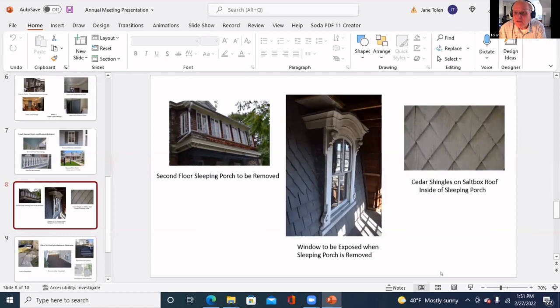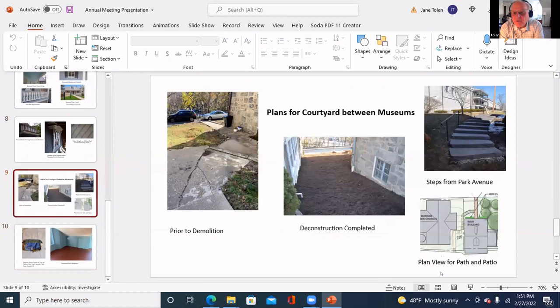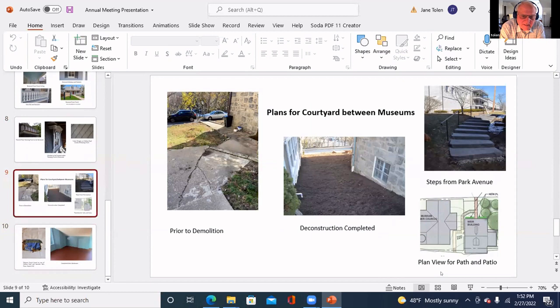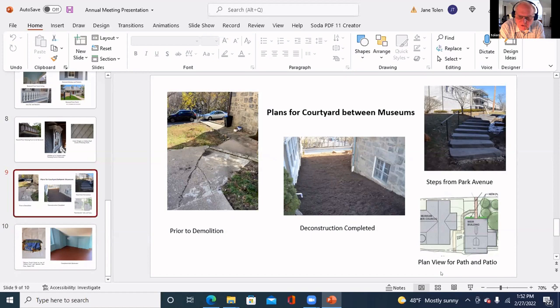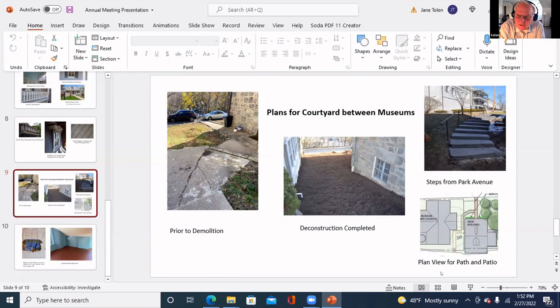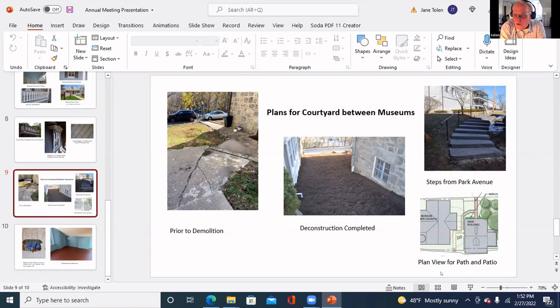This is the area between the Children's Museum on the left and the main museum on the right. The left picture shows as it was. It had a concrete sidewalk that was badly broken up with frost heave and in bad shape. We've had that removed and as it is today it's simply mulched. The upper right picture shows the steps that come down from Park Street off the front sidewalk. We're going to retain them. The lower plan view is for a patio we plan to put in.